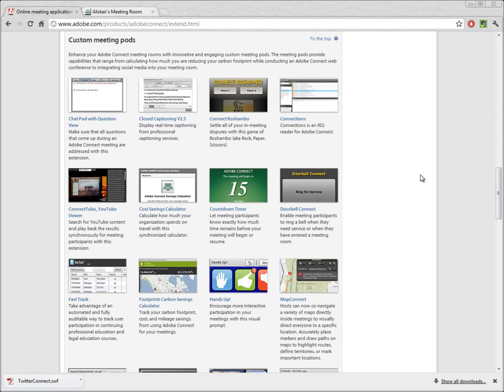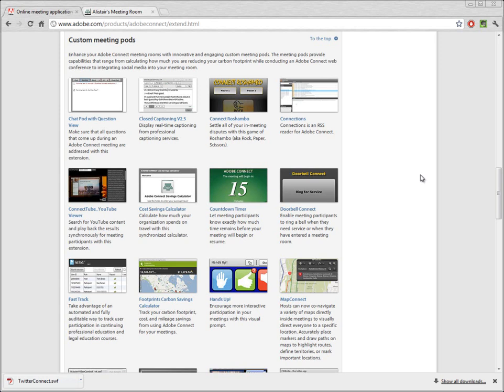These custom meeting pods are basically Flash applications that you can run inside of an Adobe Connect meeting room. These were all built with the Adobe Connect software development kit, or the SDK. What that means is that they're aware of the Adobe Connect room, that they can interact with multiple participants in the Connect room, that they can change based on your role, so they're really aware that they're running inside of a meeting.